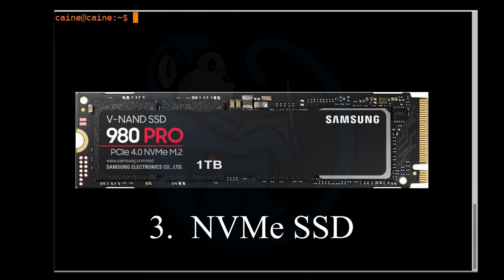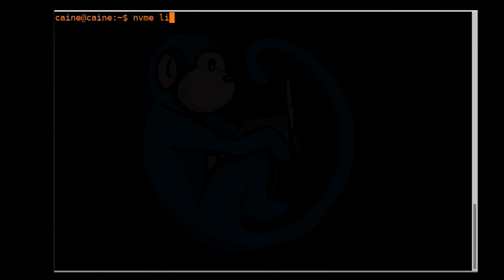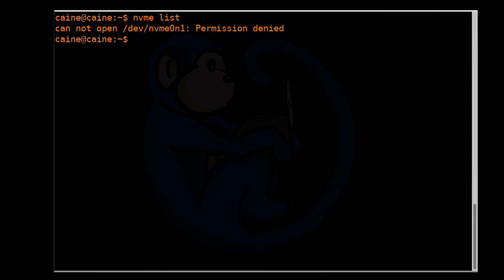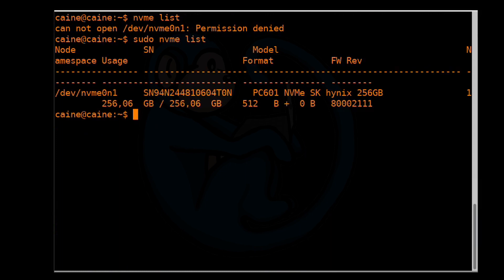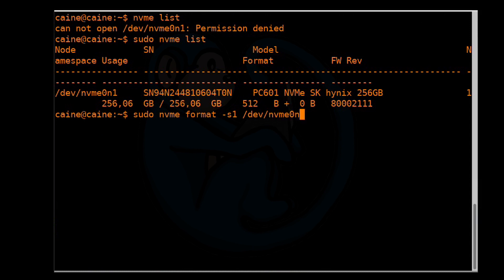If you have an SSD that's on the PCIe bus and using the NVMe protocol, then you will need to use the NVMe set of tools to access the SSD. We first do a listing of all NVMe devices to see what we have: sudo nvme list. This will show all of the NVMe devices along with their serial numbers, makes, formats, and so forth. Next, we can go ahead and do the wipe with a secure erase: sudo nvme format -s1 for secure erase, then /dev/nvme0n1.